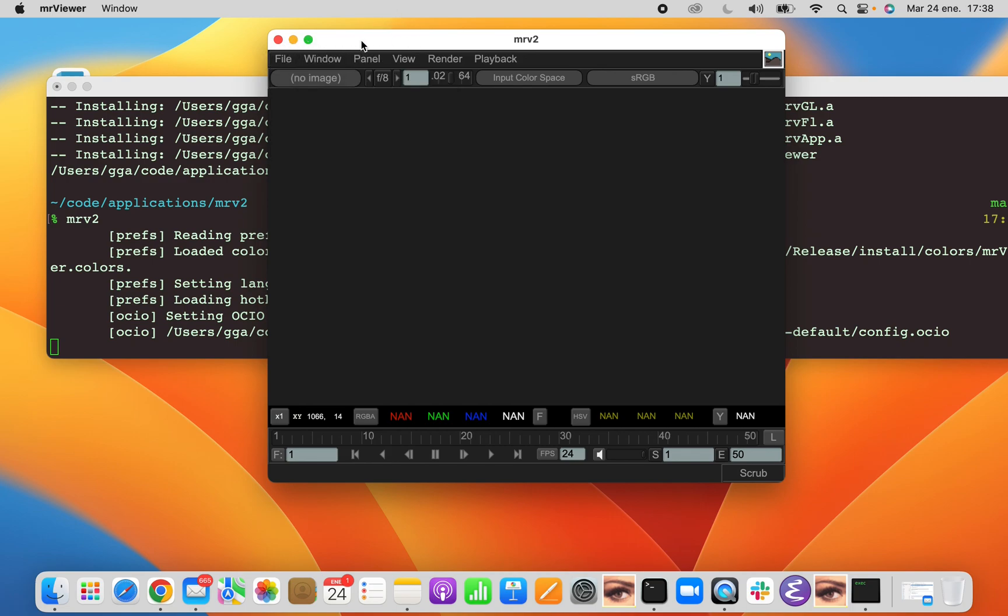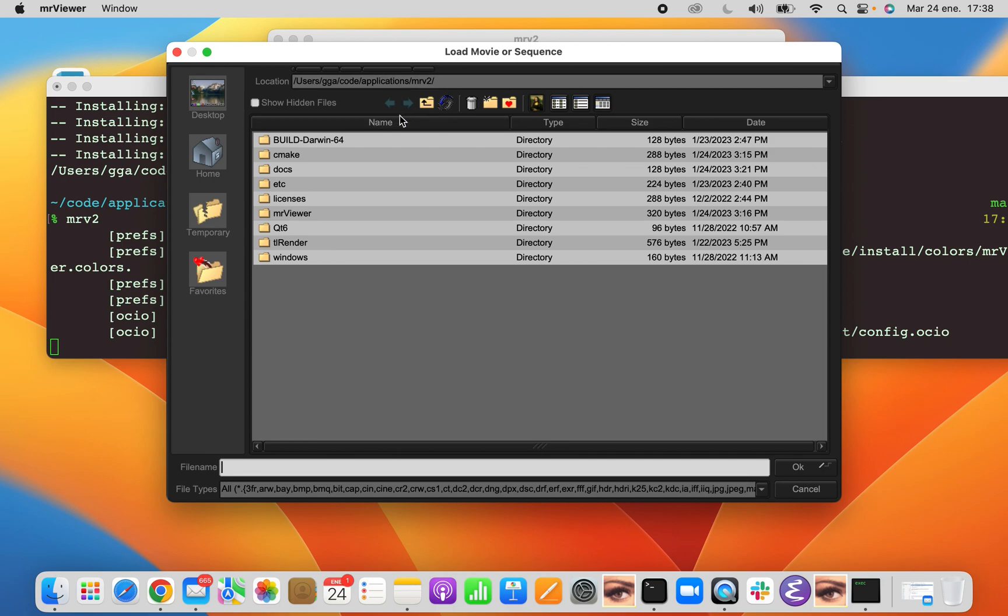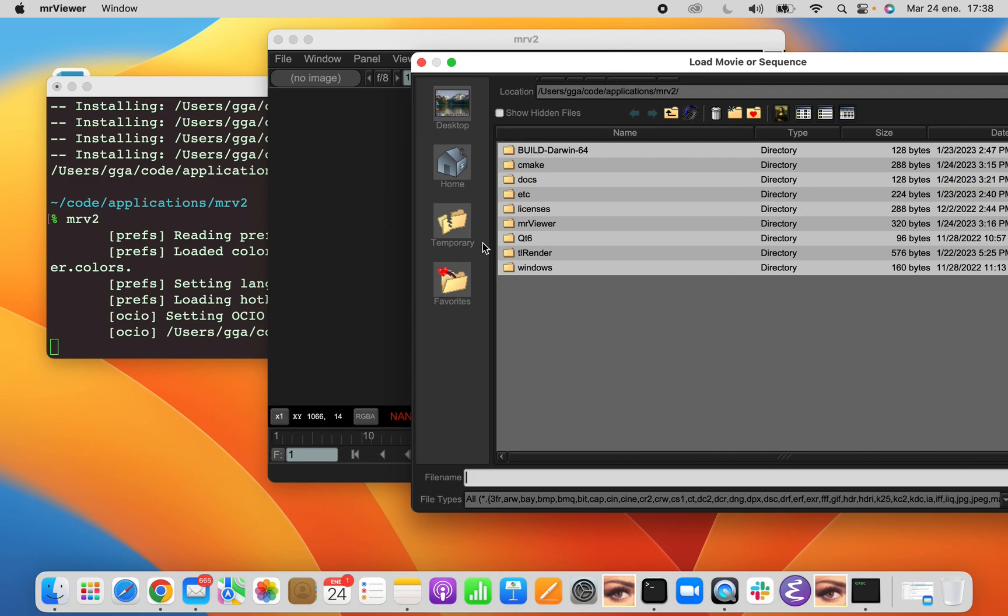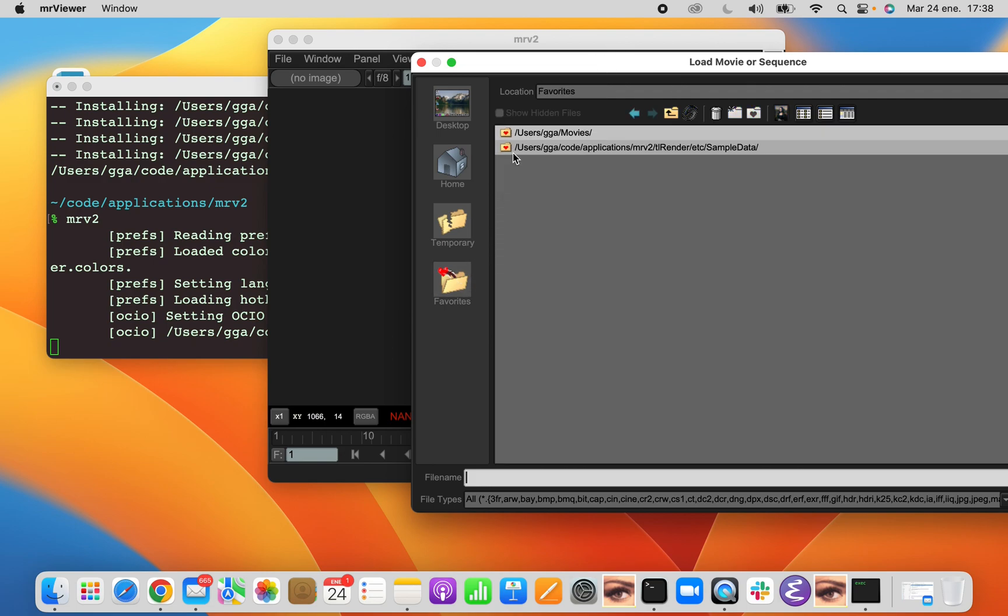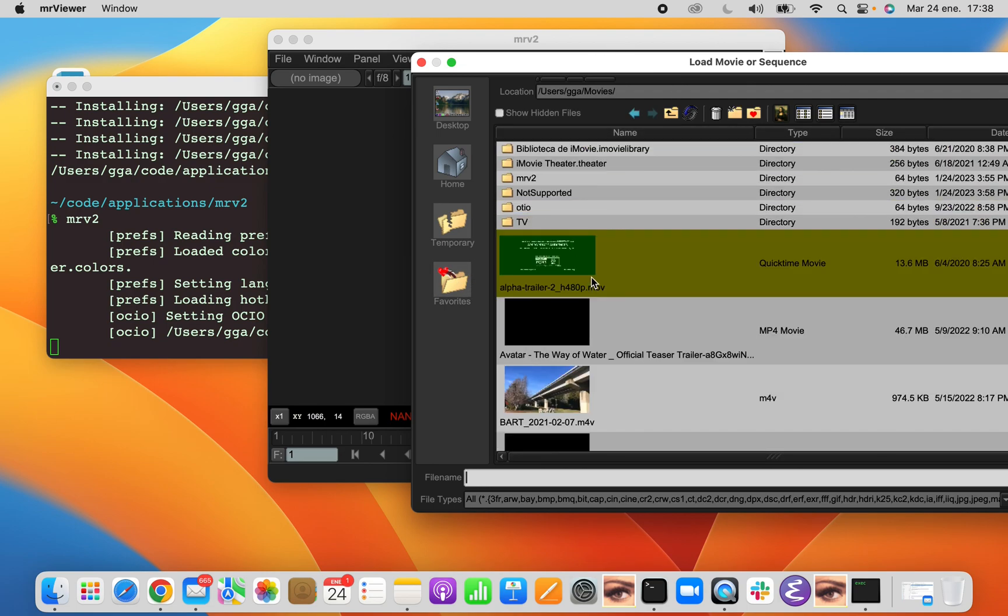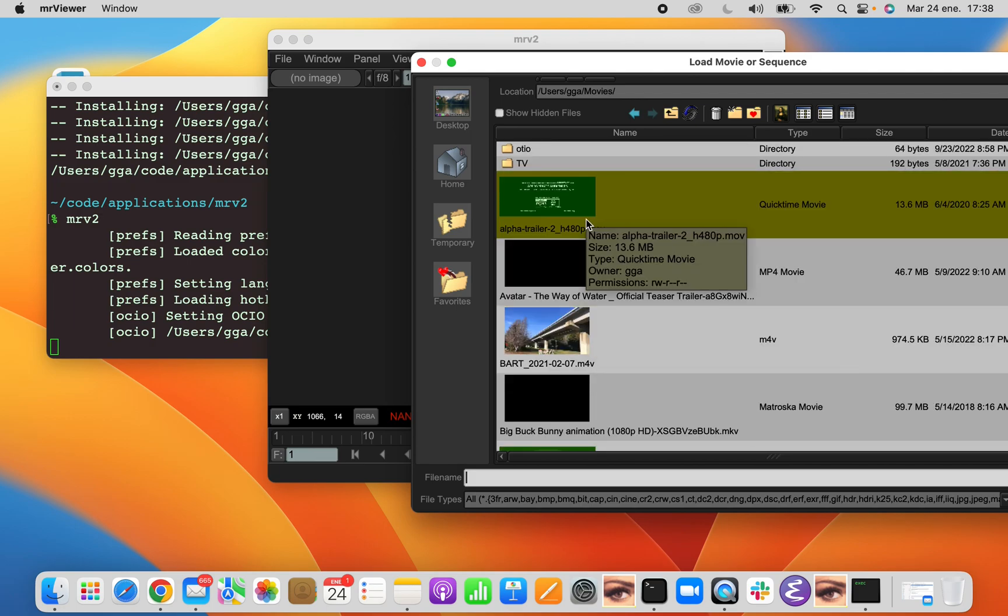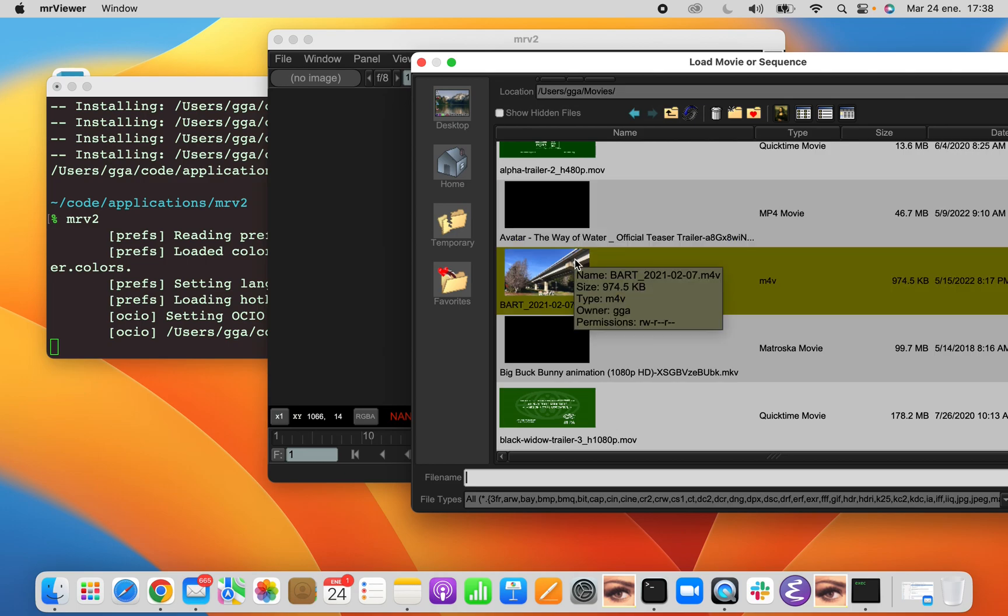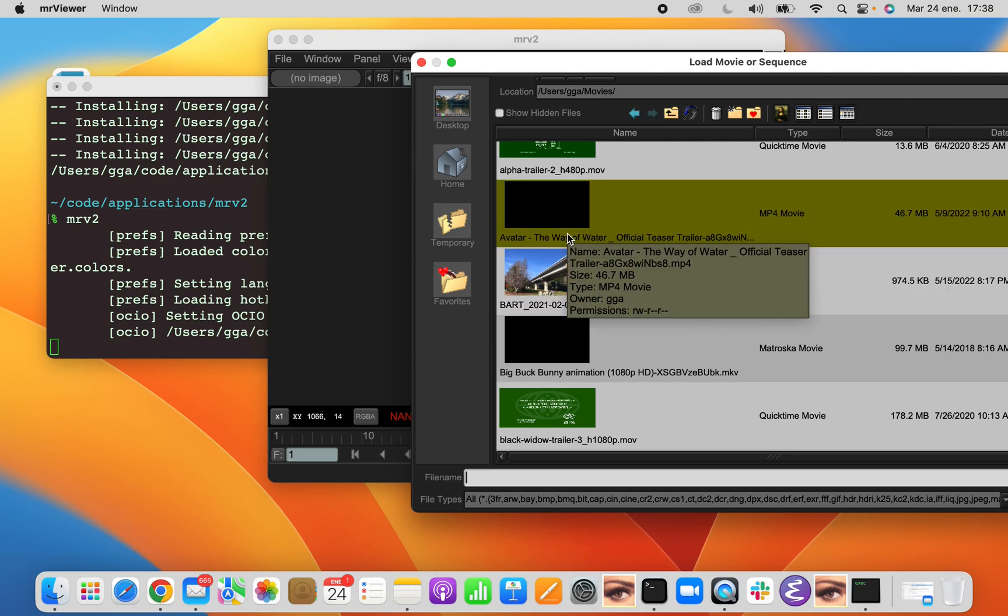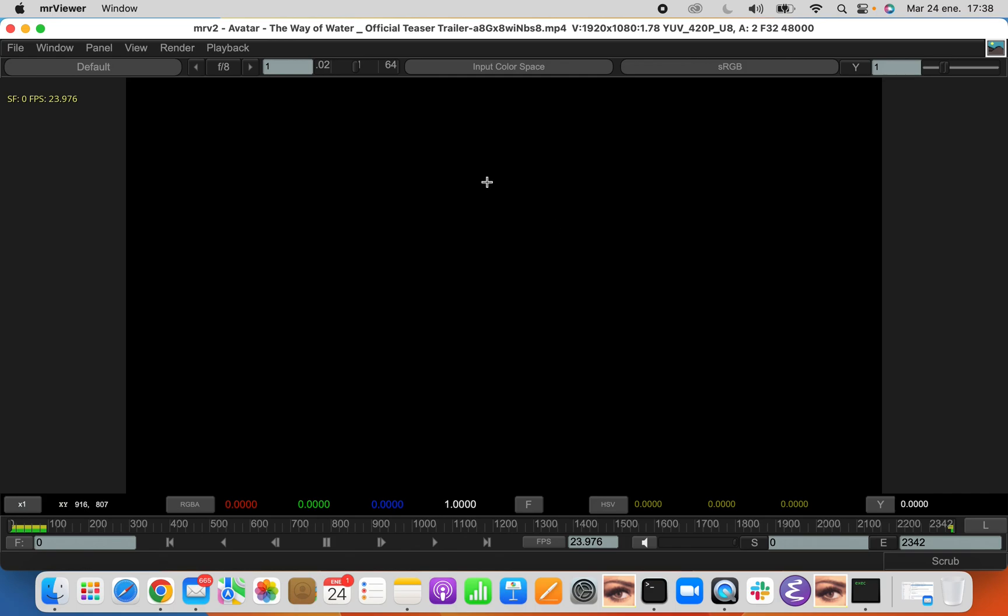Let's open a movie first and we'll go through the top bar for a while. We can open a movie in different ways. We can open with File Open, which will open the File Requestor. You can also use drag and drop or you can use command line to open files.